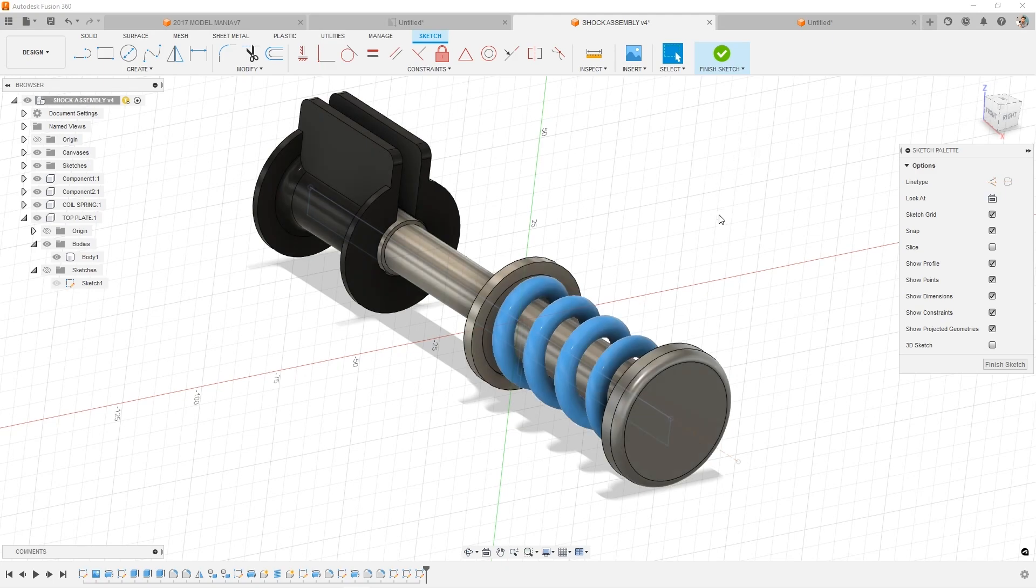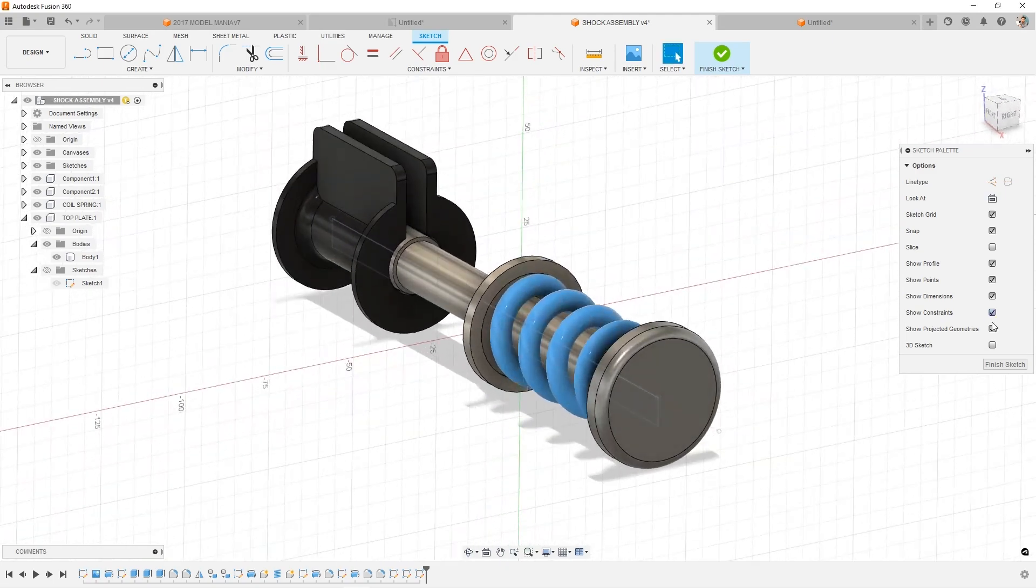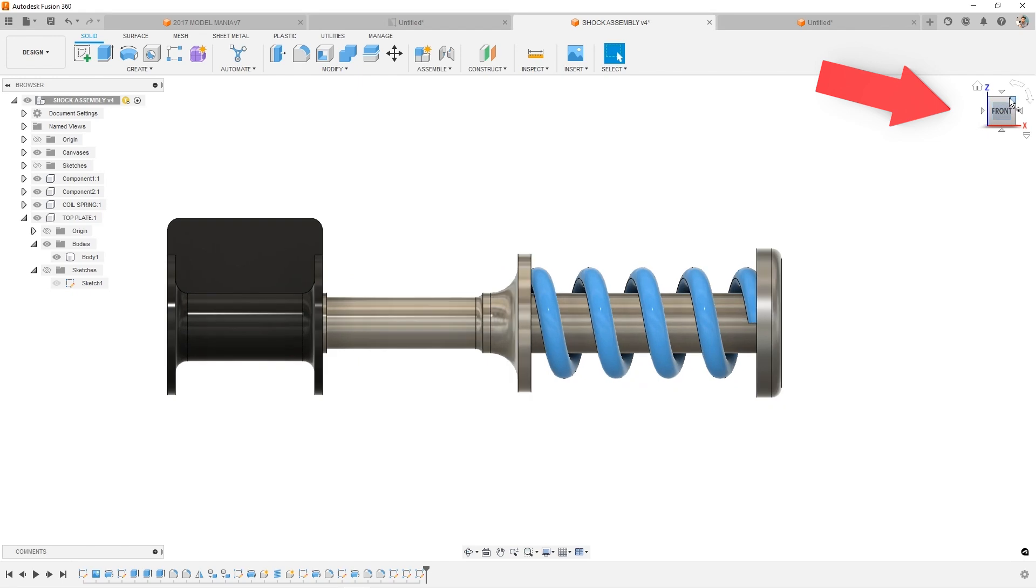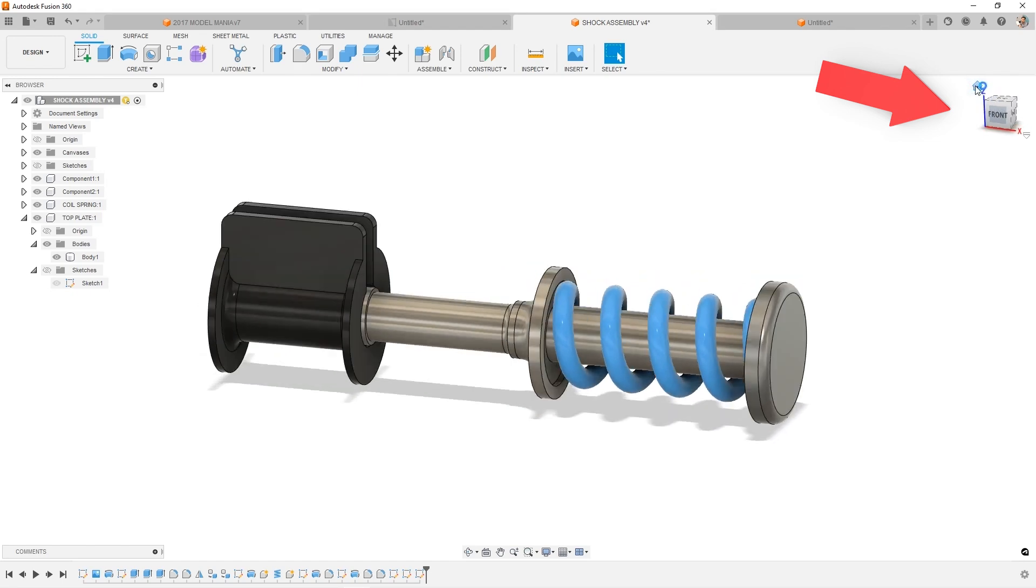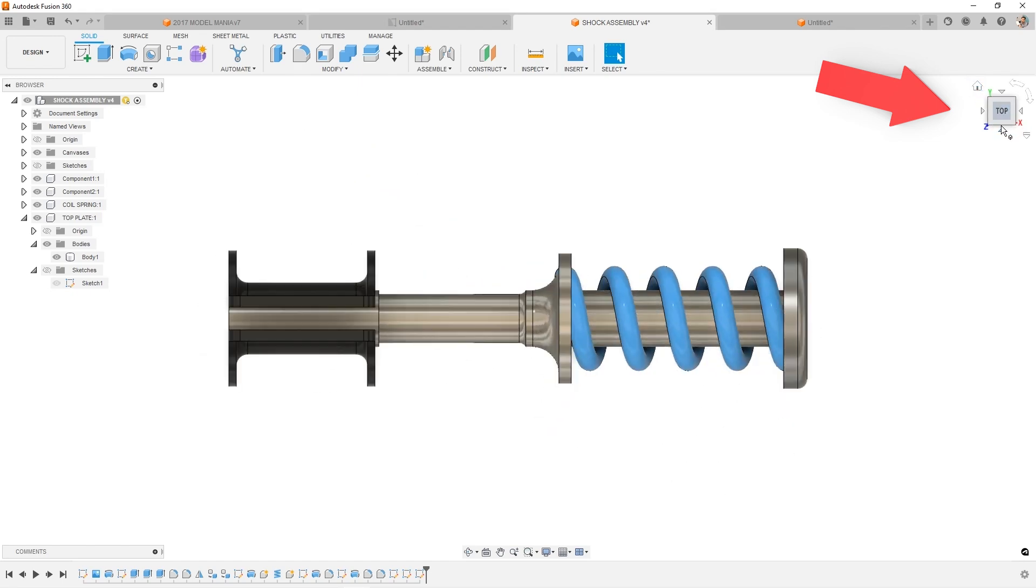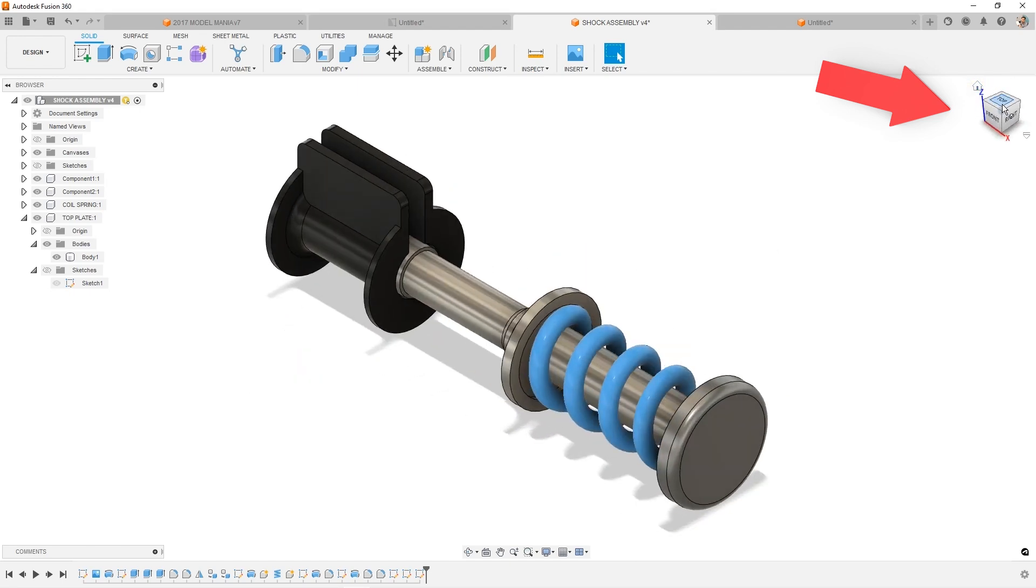And an easy way to think of it or easy way to access it over here is the changing from isometric top view to the right view, just clicking on it over in the view cube.